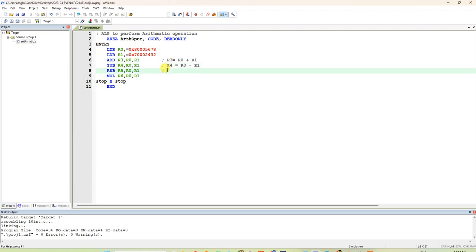In the reverse subtraction, R5 is the destination. Because we are given first R5. RSP means reverse subtraction. It is going to perform R1 minus R0.